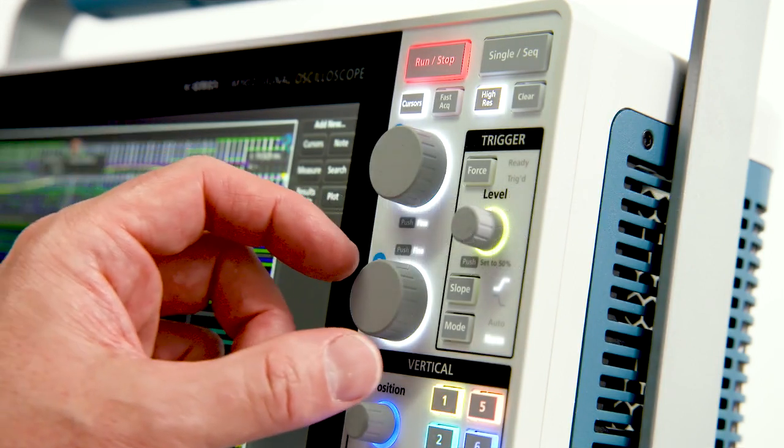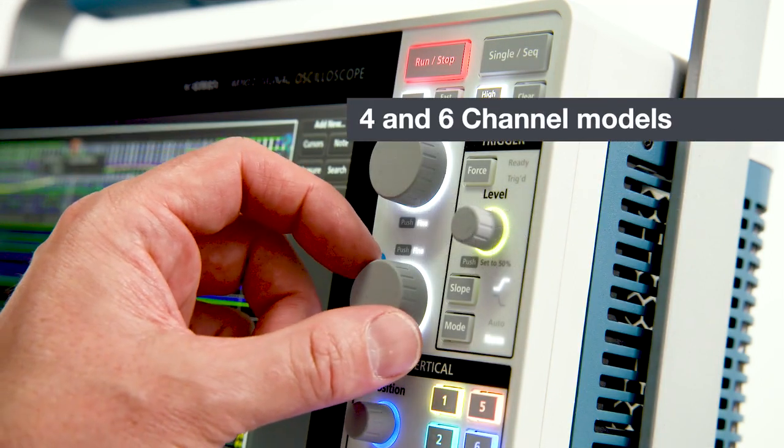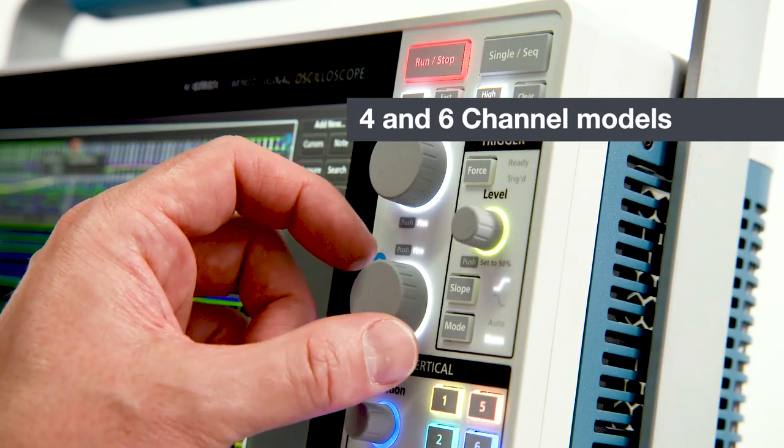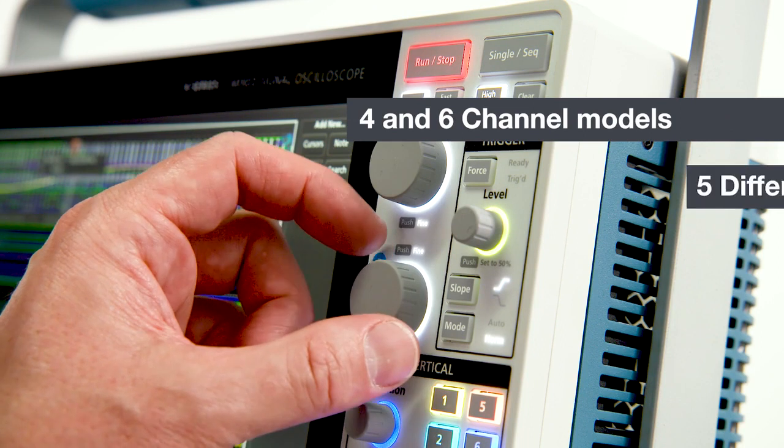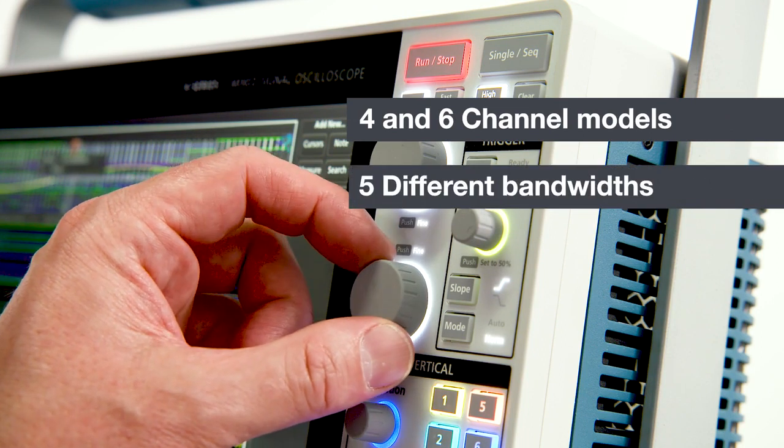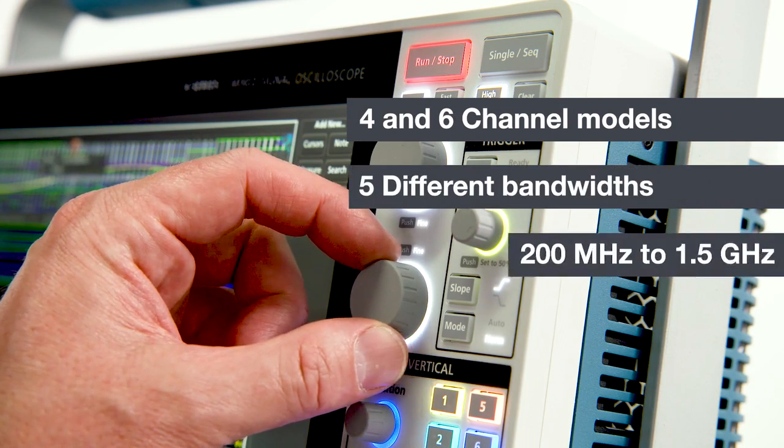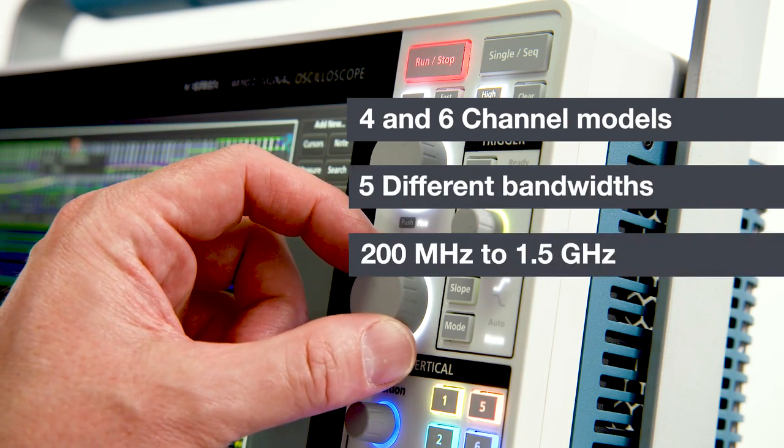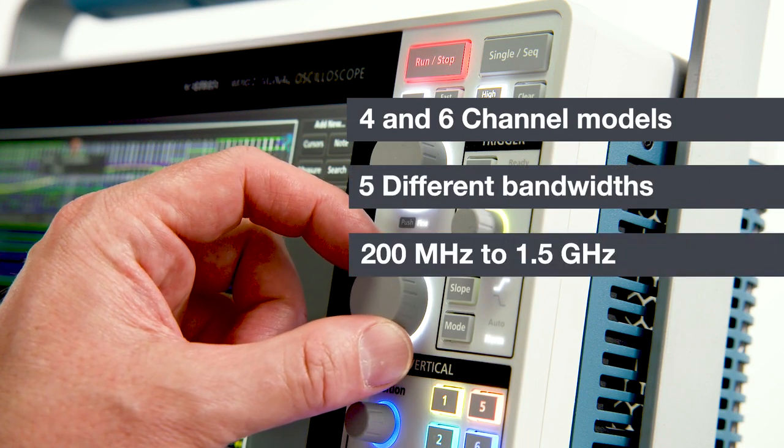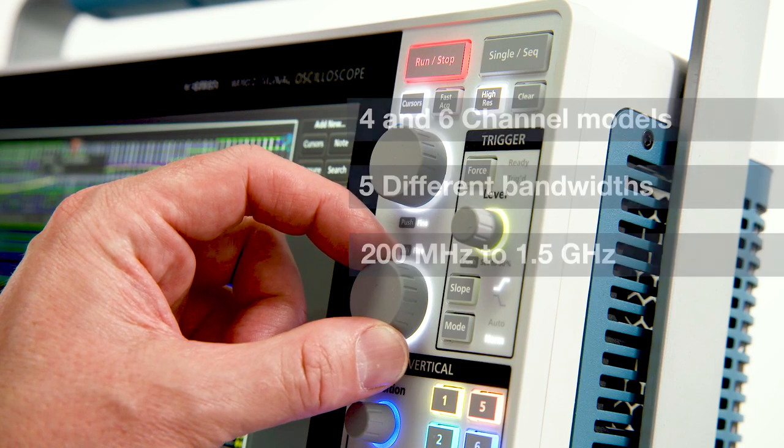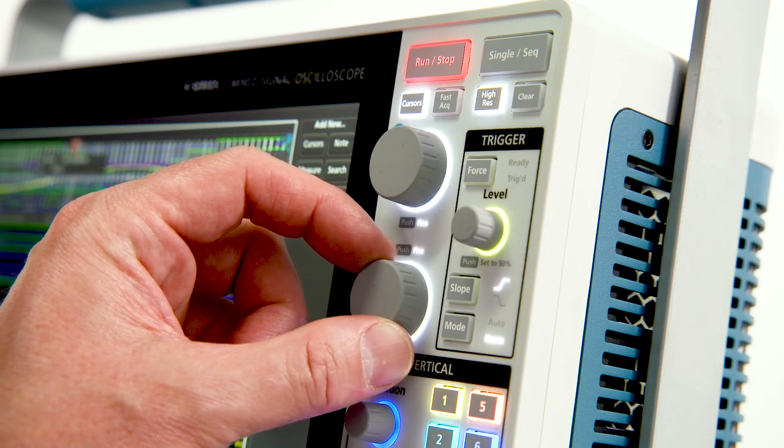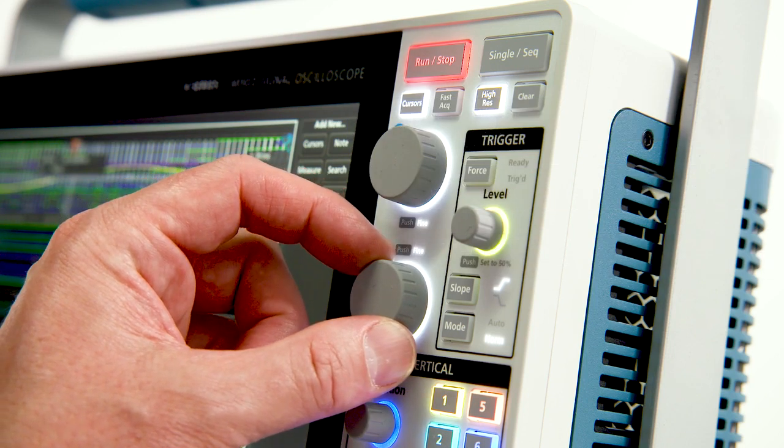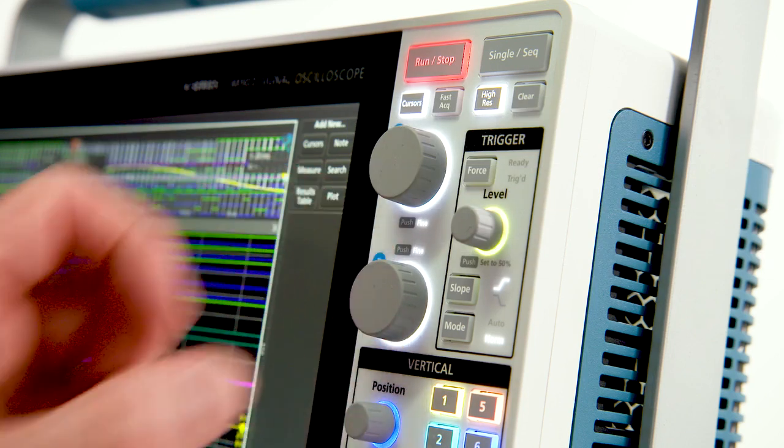The 4 series comes in four and six channel models. It can be configured with five different bandwidths from 200 megahertz to 1.5 gigahertz. You can buy the bandwidth you need today and upgrade it later.